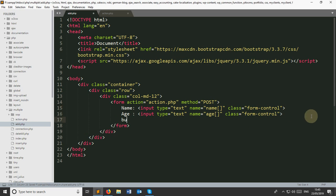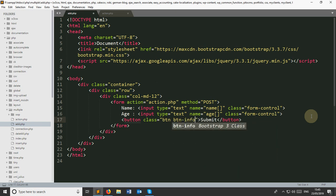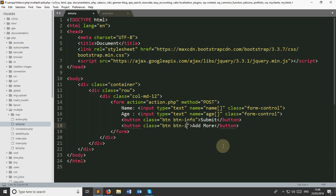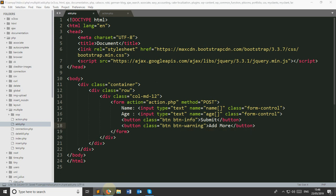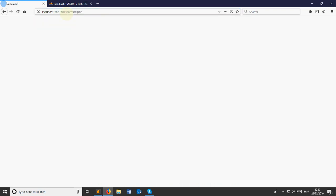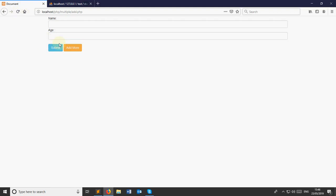I'm going to take two buttons. One button for submit, and this button should have a Bootstrap class name — btn btn-info. The same button I'm creating for Add More. And if you see the output at localhost, it will look like this. I'm going to give a br tag to provide spacing between the buttons. So there are two buttons called Submit and Add More.